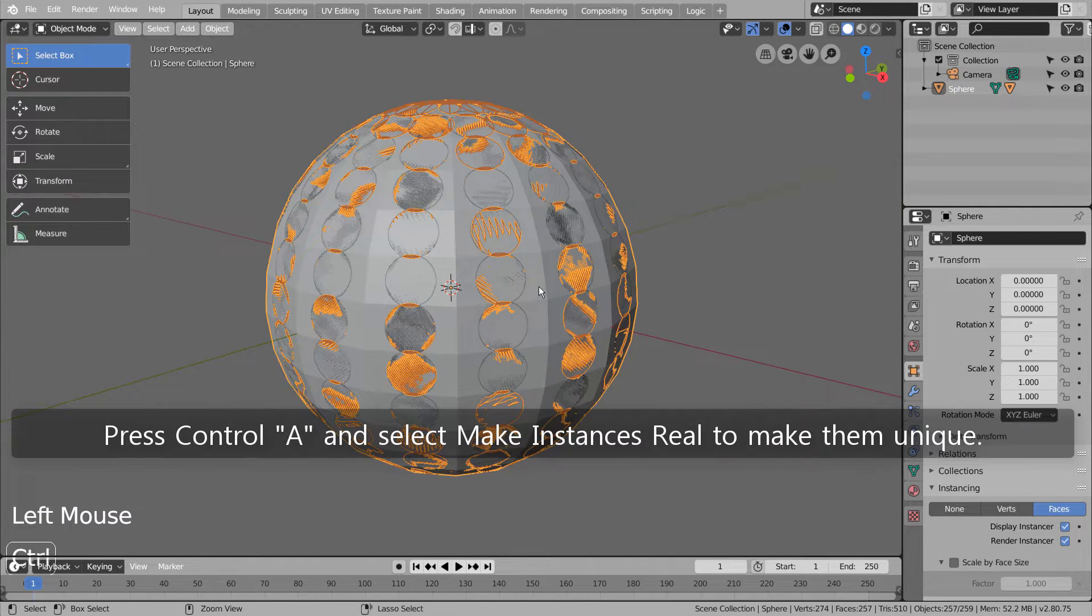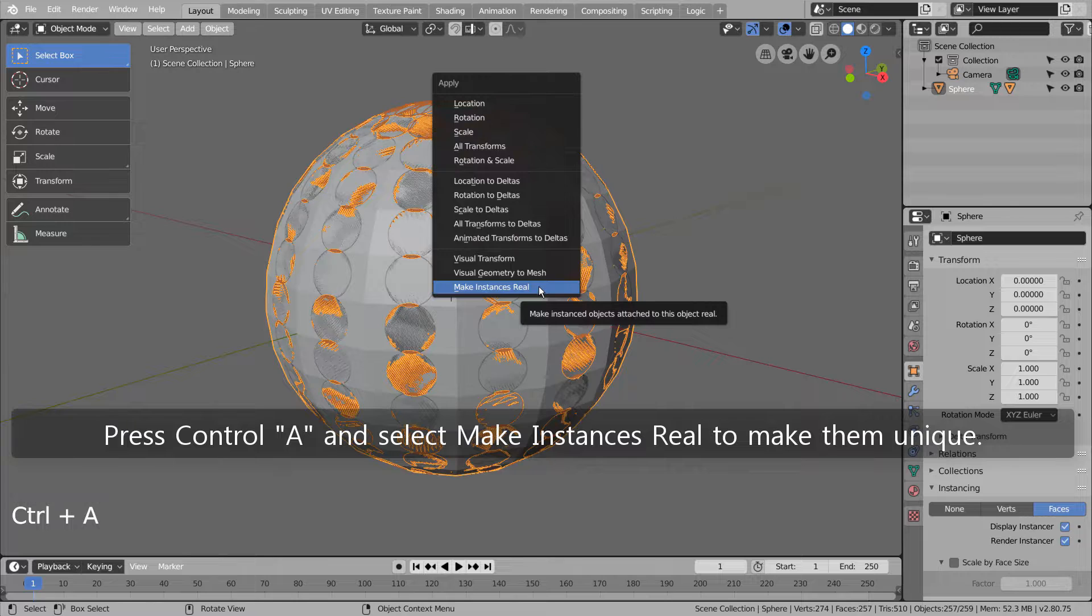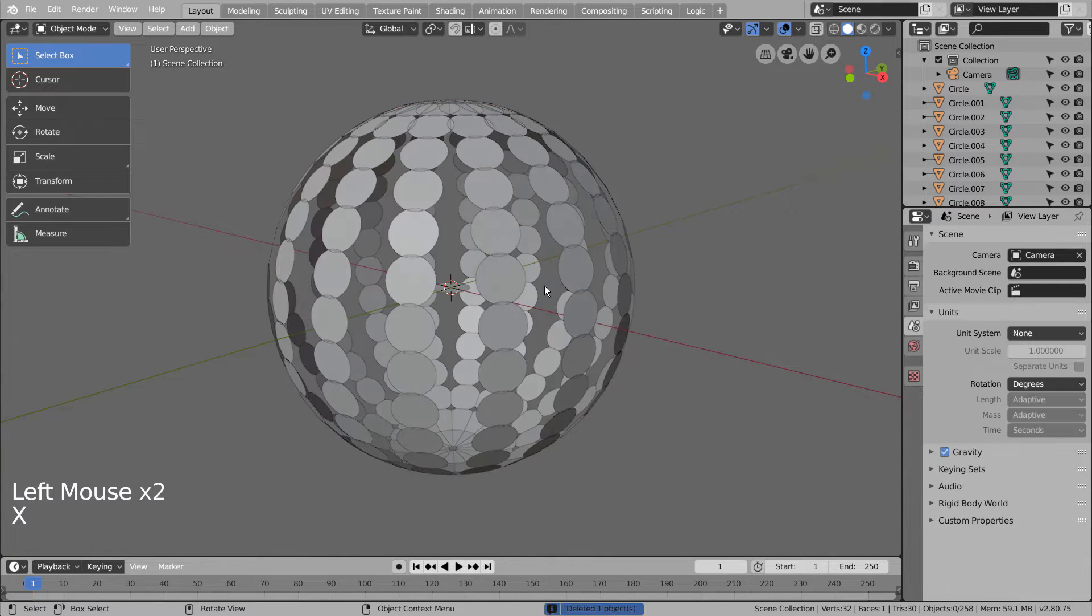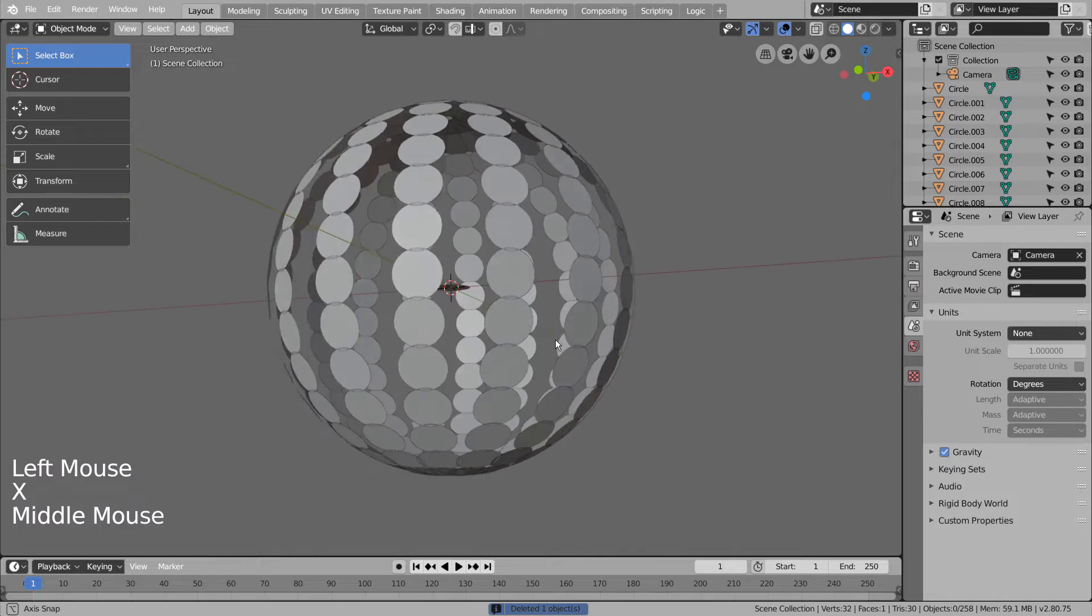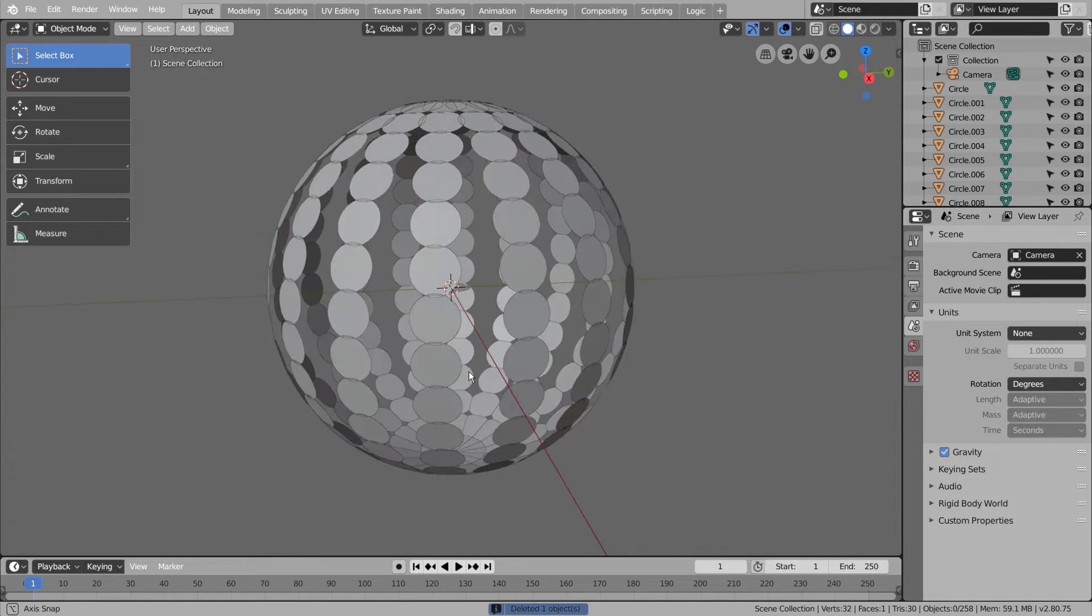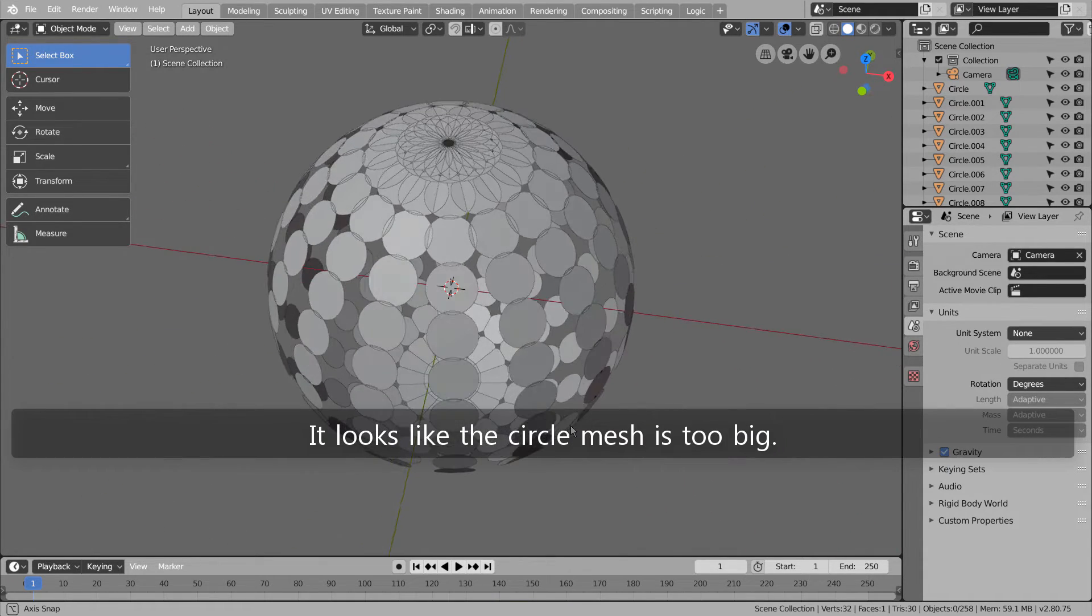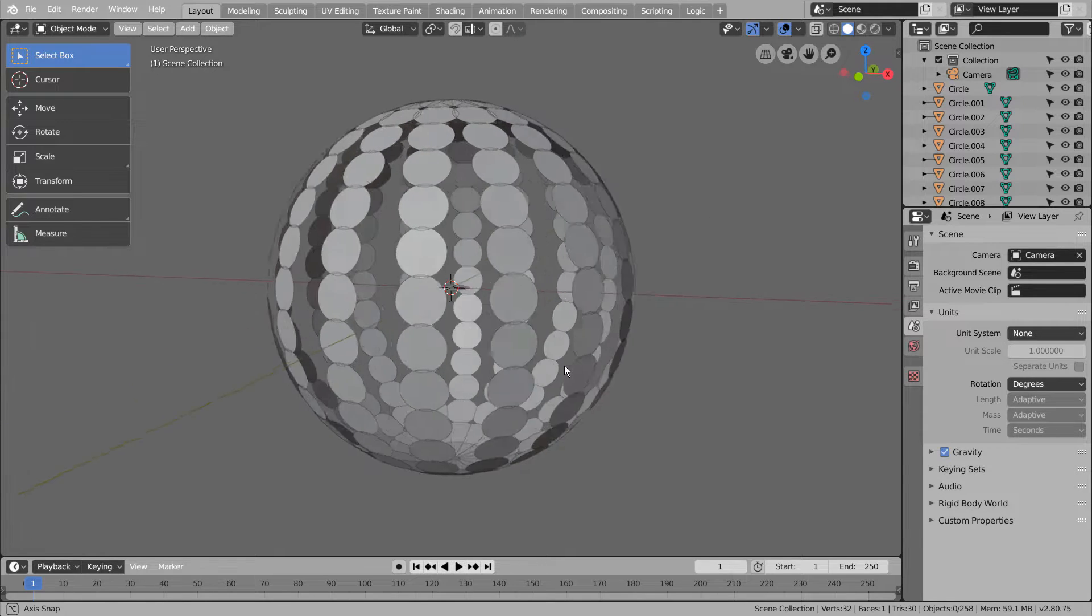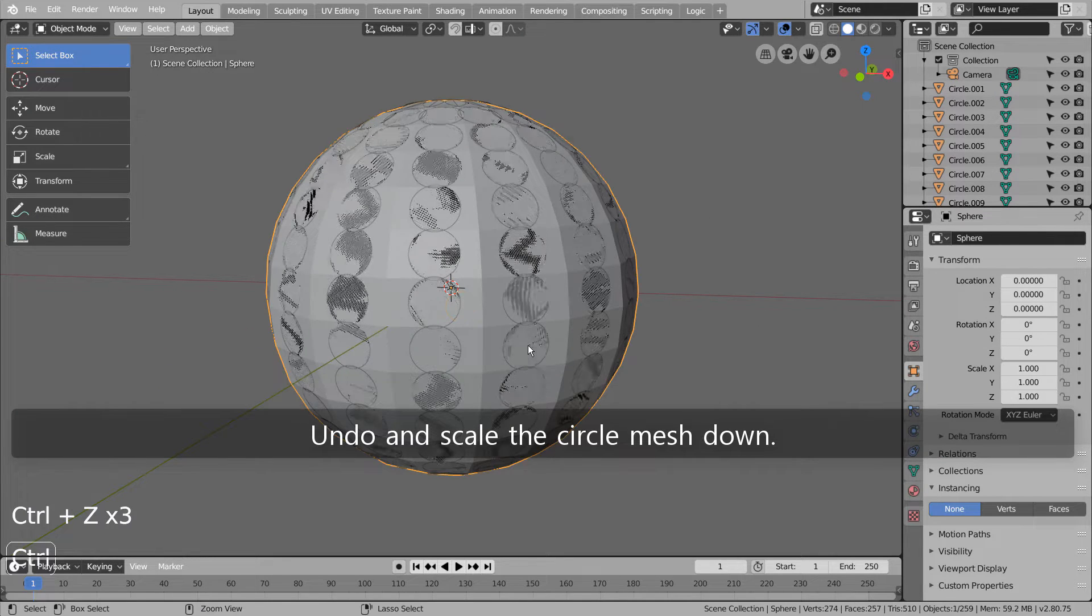Press Control-A and select Make Instances Real to make them unique. It looks like the circle mesh is too big. Undo and scale the circle mesh down.